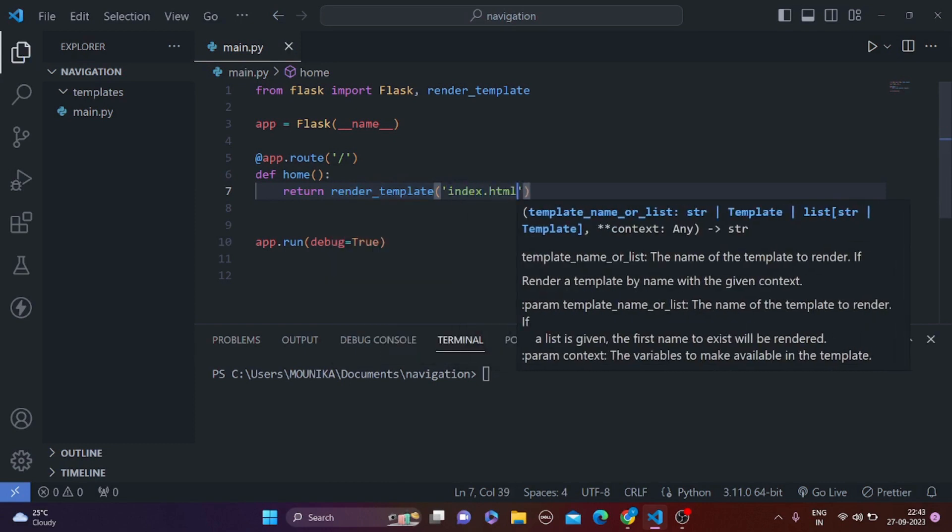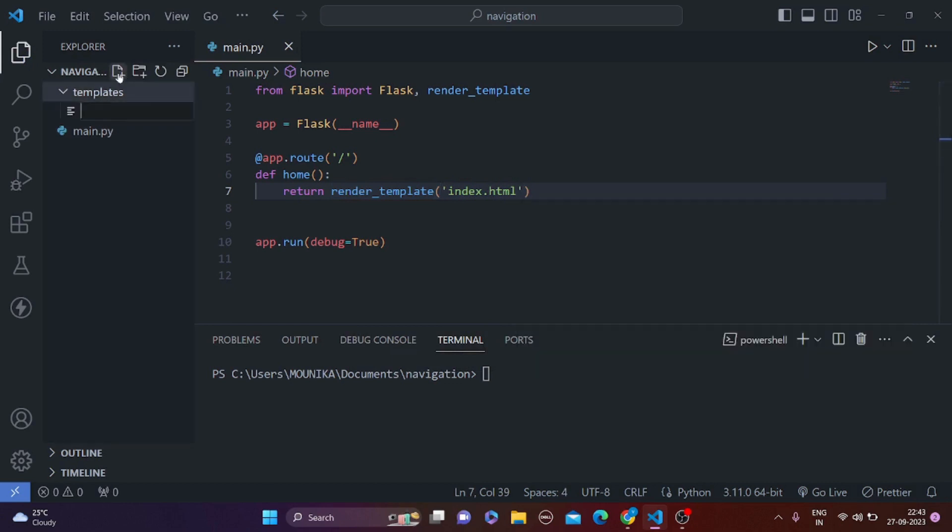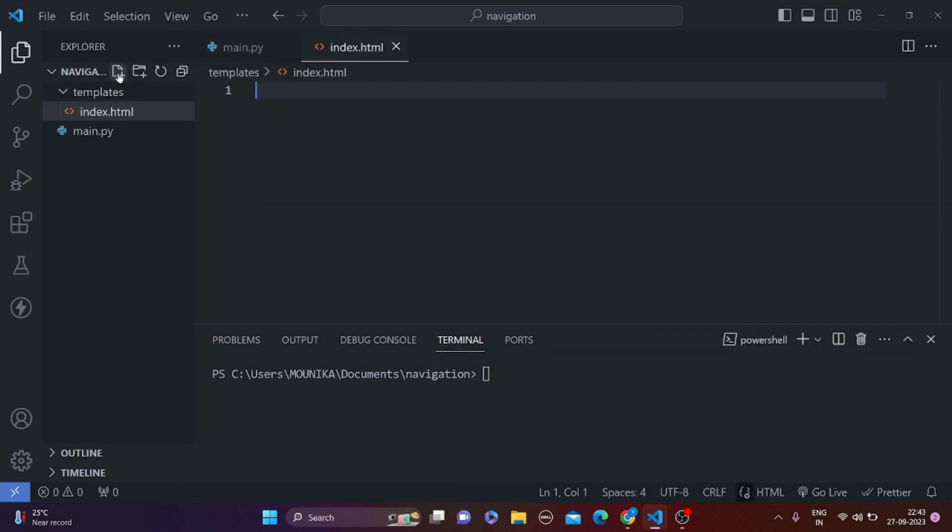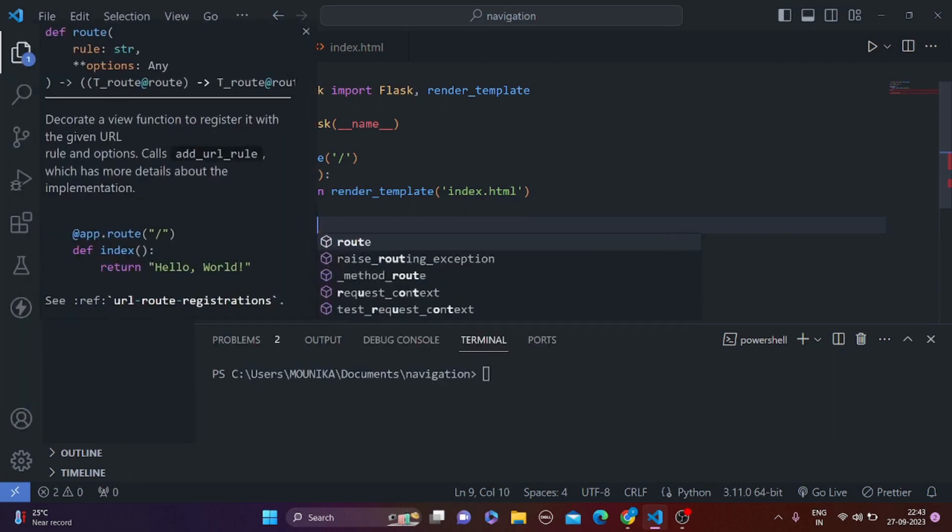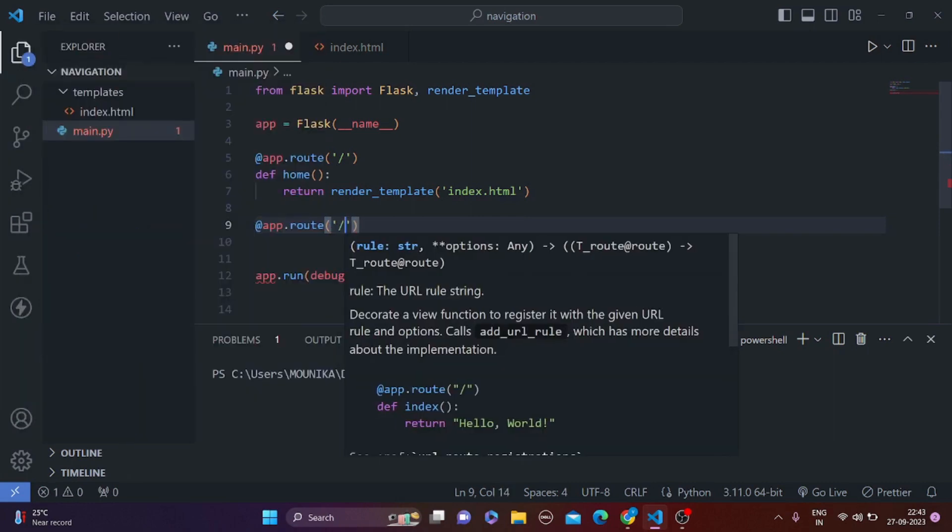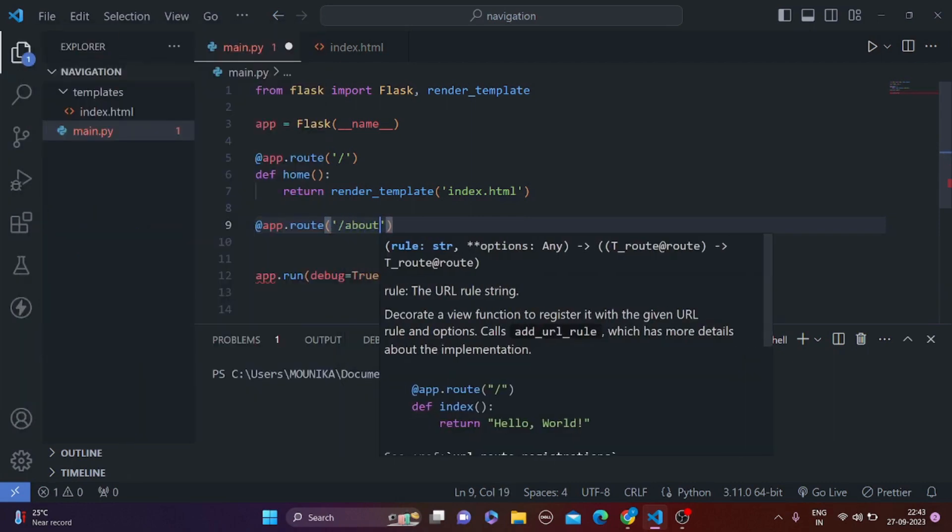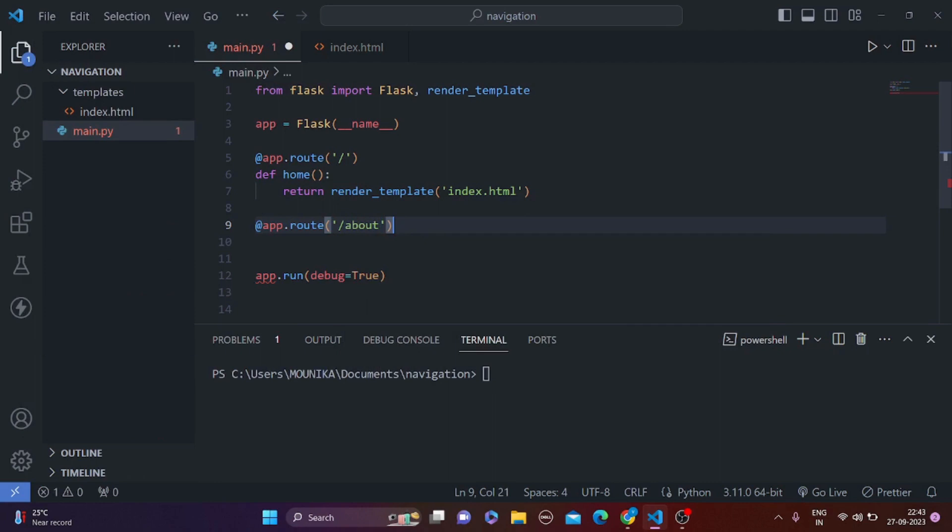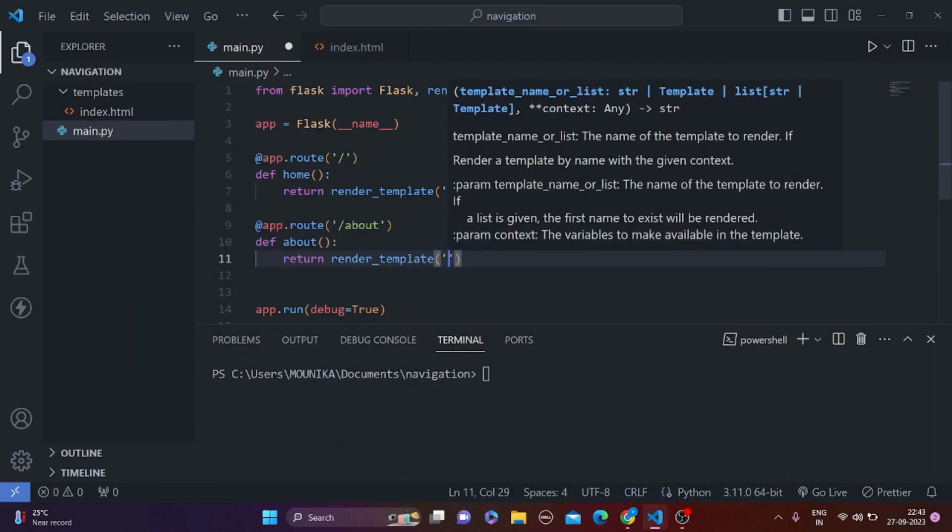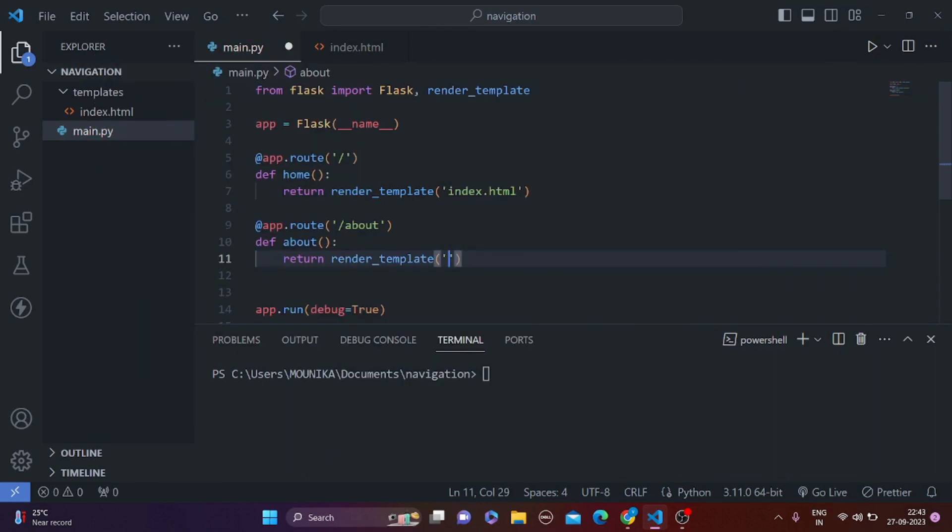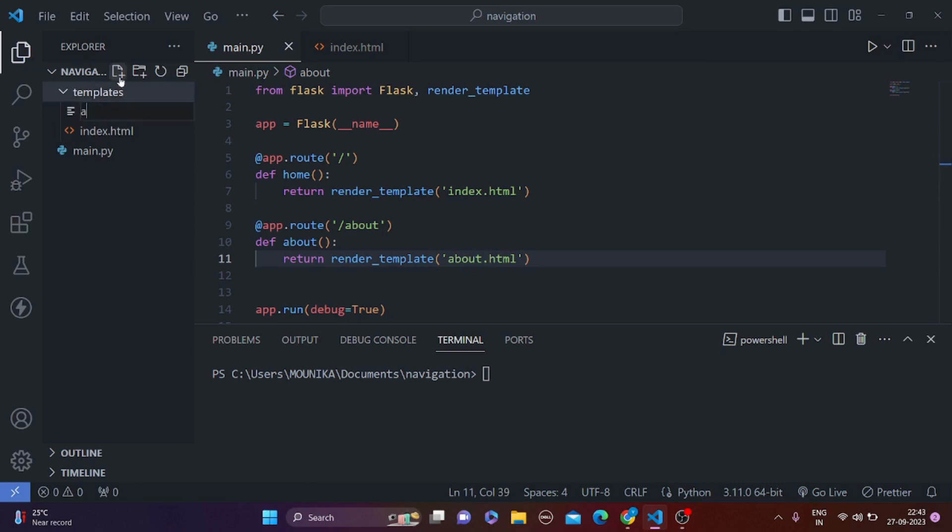Now we do not currently have the index.html so we are going to quickly make that index.html. So this is our first endpoint. Now let's make a second endpoint which is going to be slash about, def about, return render_template, and we are going to return an HTML file called about.html. Again we are going to make the HTML file here, about.html.